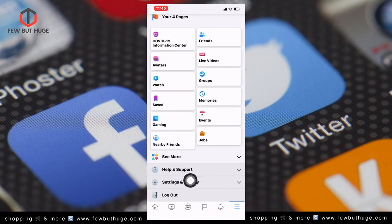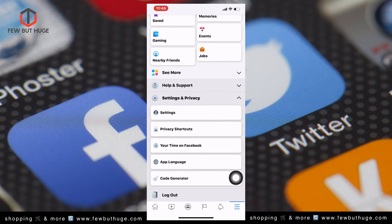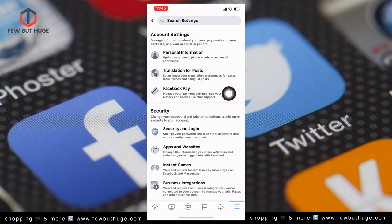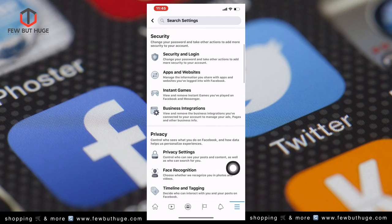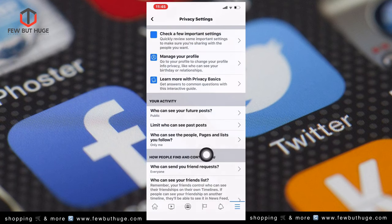Click on Settings and Privacy, then click on Settings again.